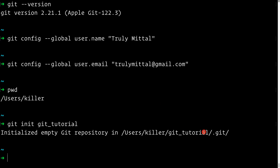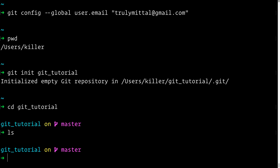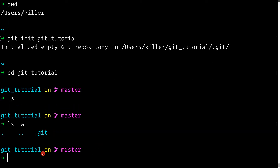After pressing enter, the directory is created and the Git repository is initialized. We can `cd git-tutorial` to enter it. Running `ls` shows nothing, but `ls -a` reveals the hidden `.git` folder, which confirms the repository is initialized.